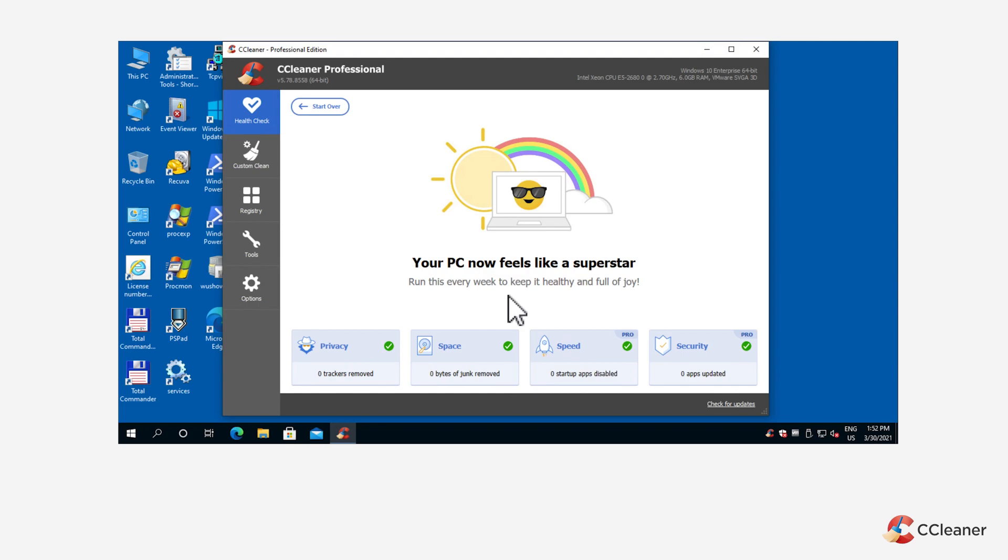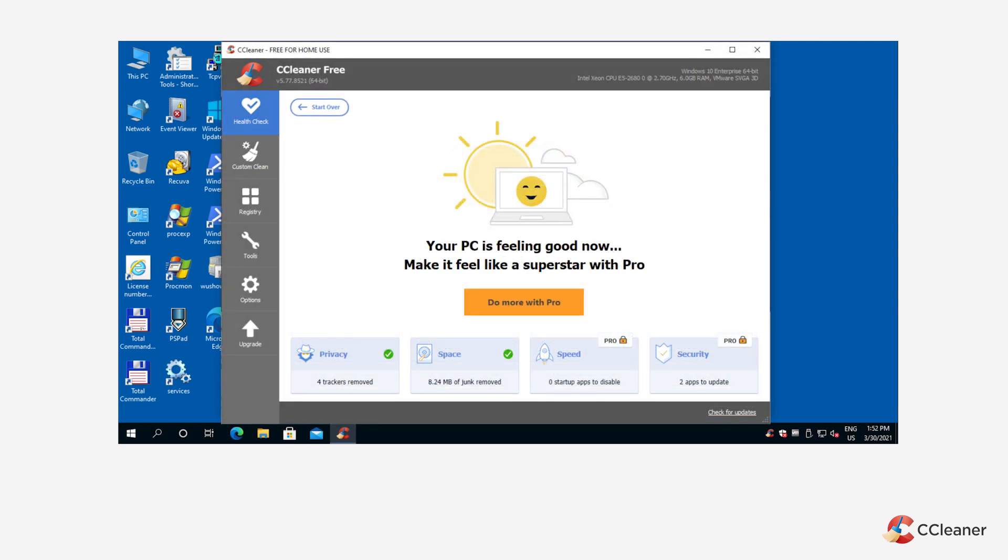If you are using the free version of CCleaner, you should see the Your PC is feeling good now screen.